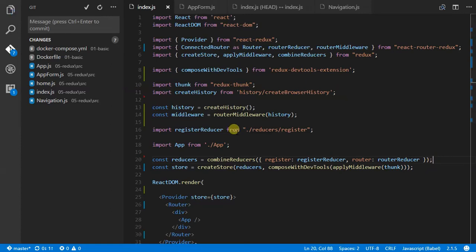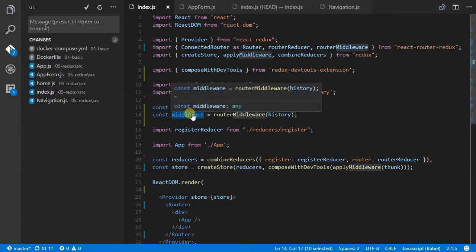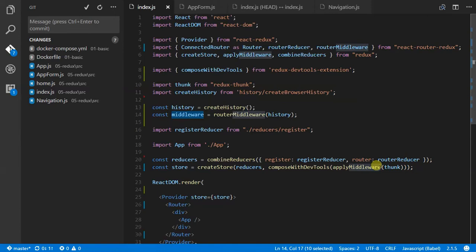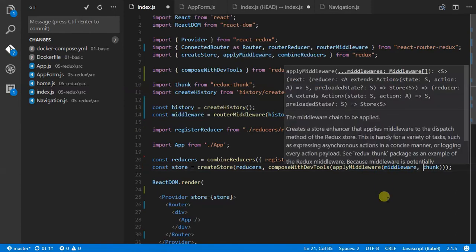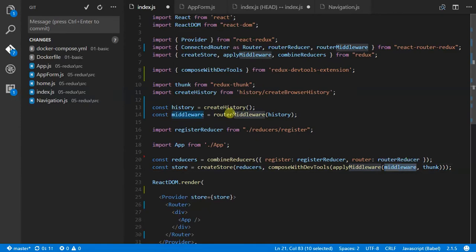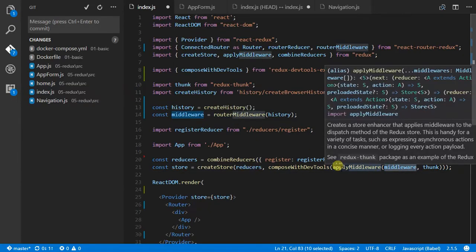And I think what we need to do now is apply a middleware. So at the moment I've just got thunk. You don't need to worry about what thunk is if you don't know. But it's just some middleware. And I'm going to include my router middleware, which I should have named something a little bit better.